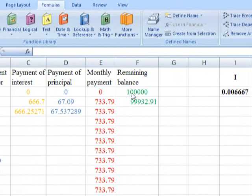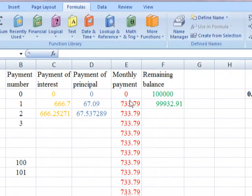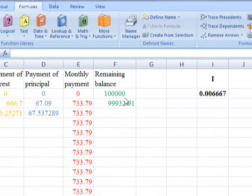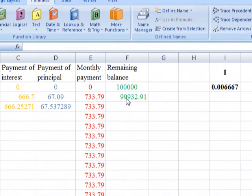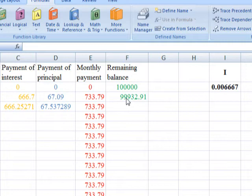The remaining balance after one month — $100,000 minus one month's principal — gives us the remaining balance. This remaining balance is the present value of the mortgage after one month; specifically, it is the present value of the mortgage for 359 remaining periods, since we have spent one month.